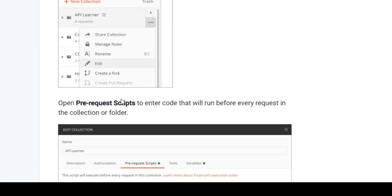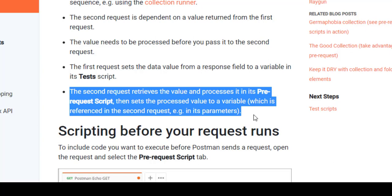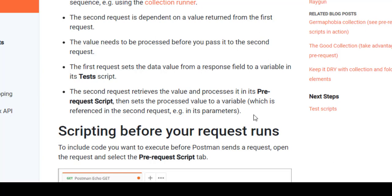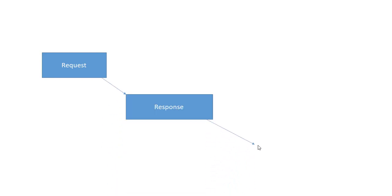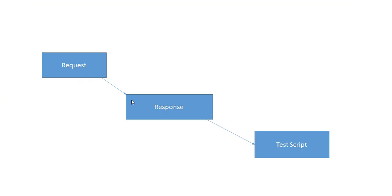This is what is called the chaining concept — Postman chaining or API chaining — where one request processes some data, sets it into a variable, and another request uses that same value for subsequent calls. Let me show you an interesting diagram. Right now the flow is: we send a request, we get a response, and then we execute our test script.